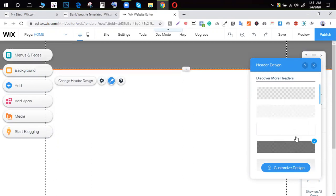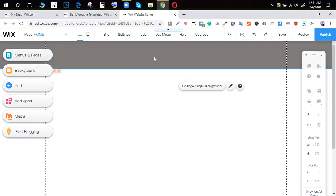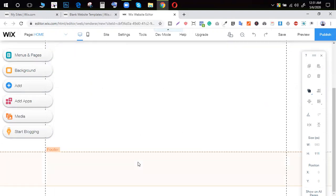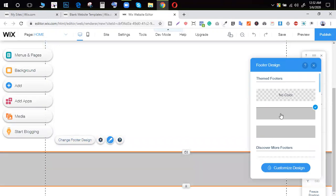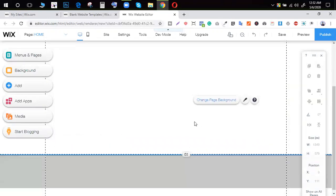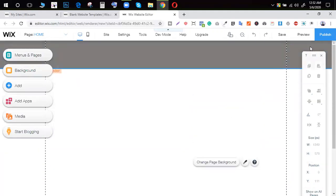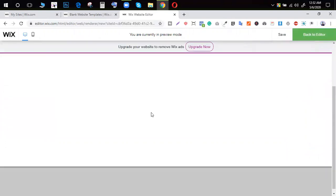If you want to see the color, you can see the header design. If you want to see the header and photo together, you will see the header and photo design.